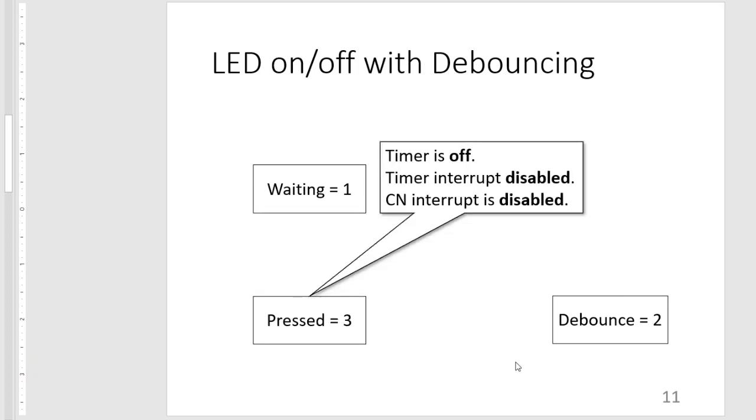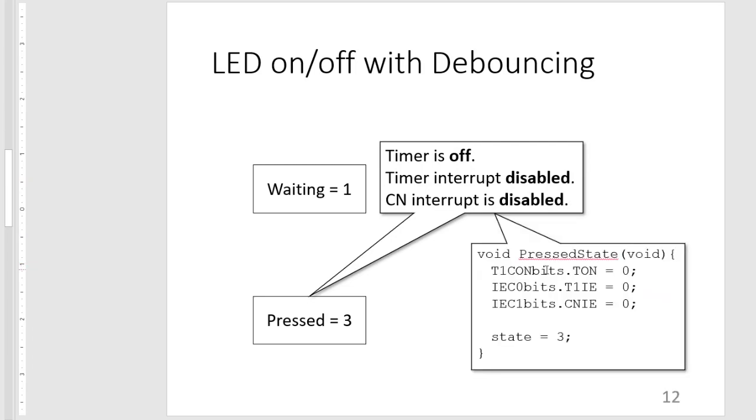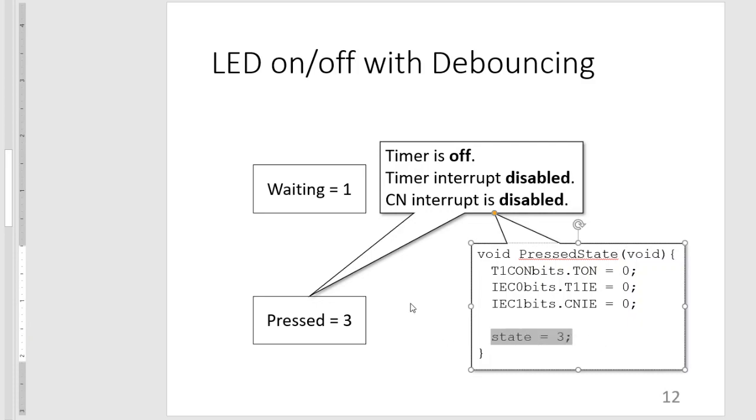Next is our pressed state wherein we waited for the change interrupt, and then we waited for the debounce time, and we have determined that the input or the key or the button has been indeed pressed for our input port. So at this time, we are just actually waiting for main to acknowledge that an input has been entered into the system. So all of our peripherals are actually disabled and interrupts are off. So that would just look something like this. T on is zero, interrupt enables for both T1 and CN are zero. And then we set our state as equal to three.